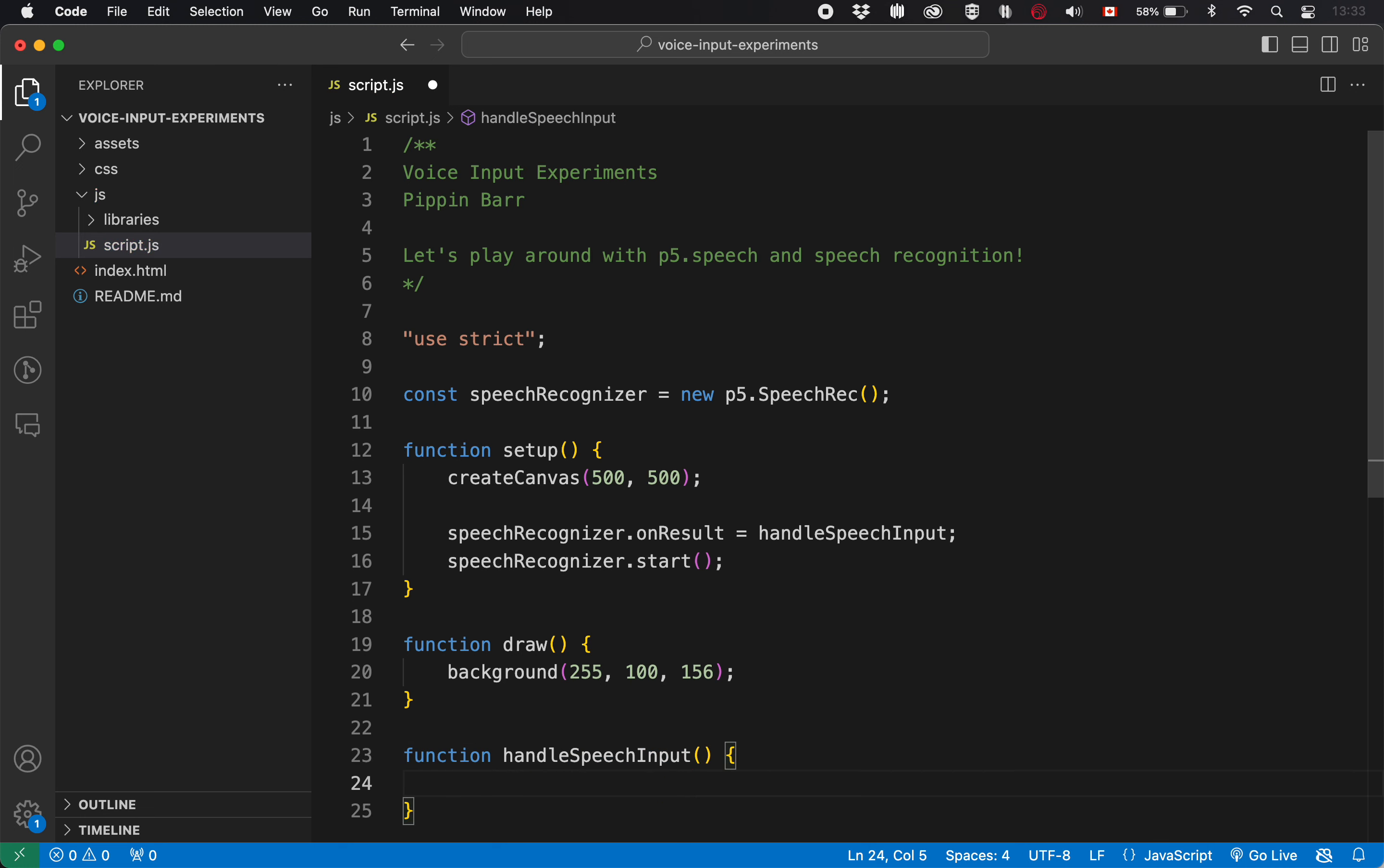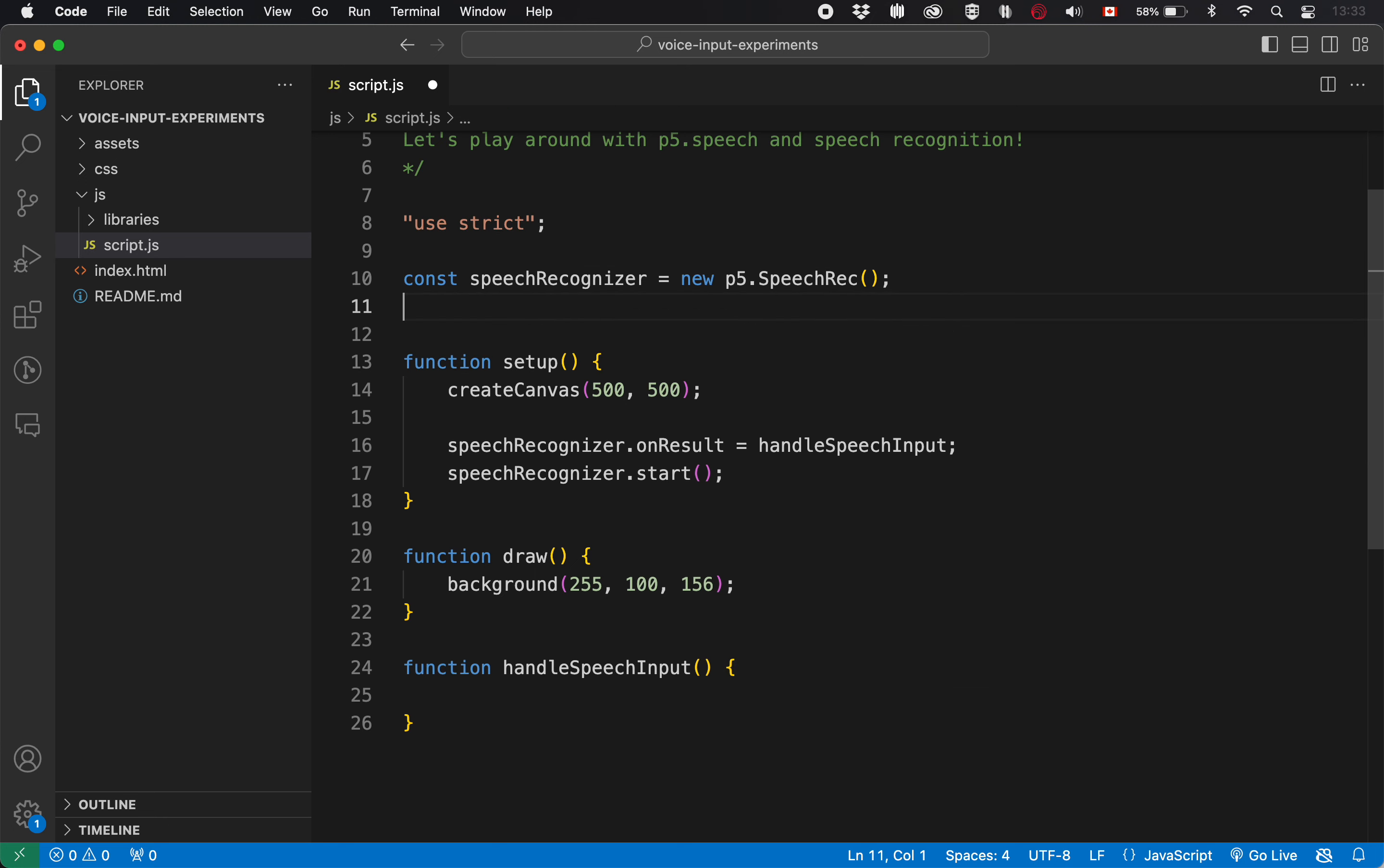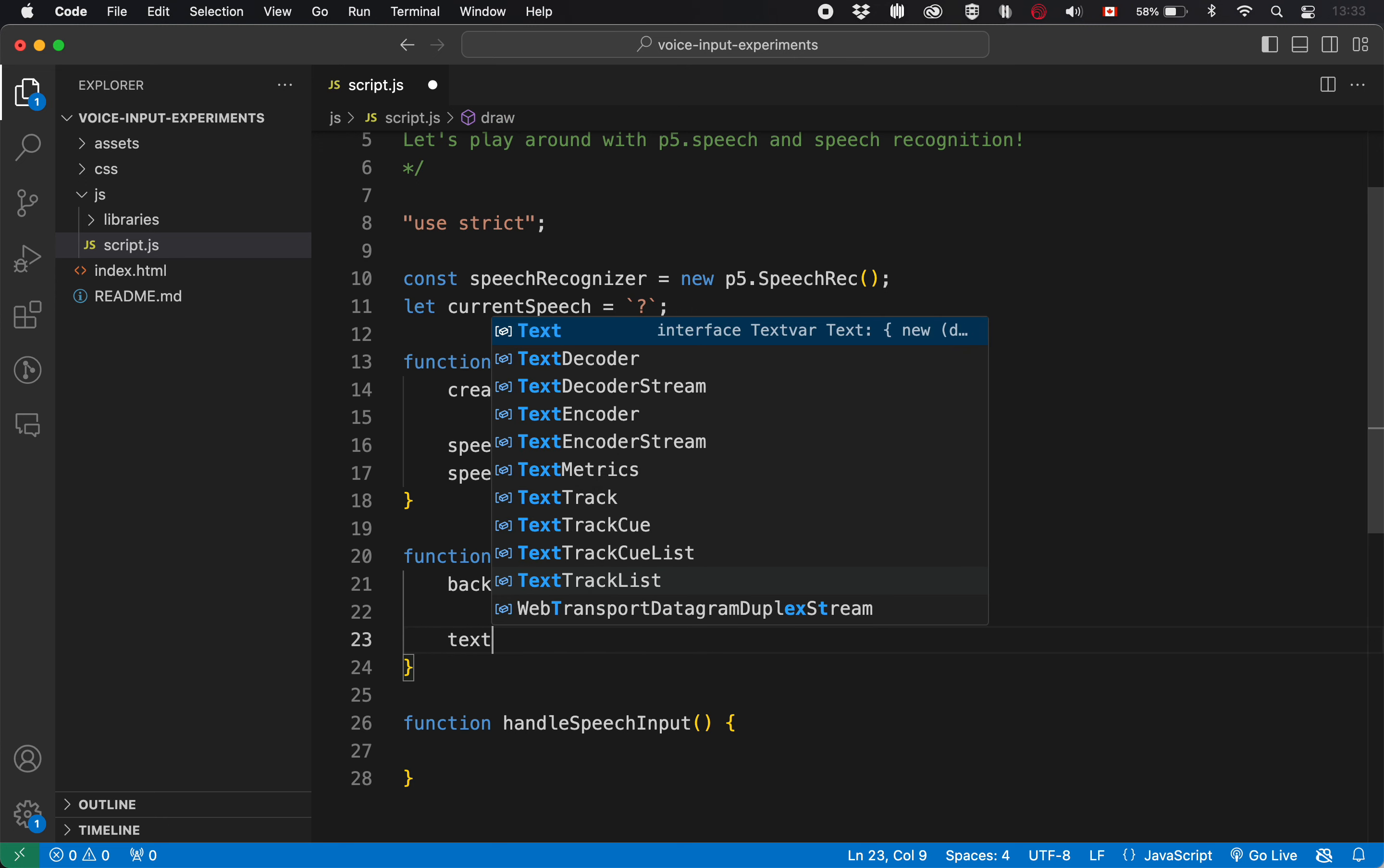And in here, we have to actually do something with our results. We saw from the website that the easiest thing to do is just to print out what it is that got heard. They were doing that in a console dot log. But maybe what we can do here is display it on our canvas, just so that it's a bit more visible. So we could say we'll make a variable called current speech. And I'll start it just as a question mark because it's not going to be anything there.